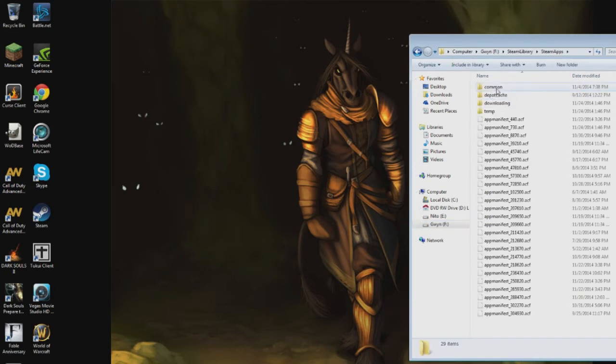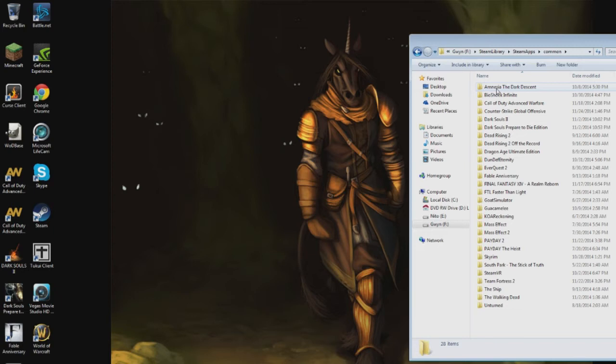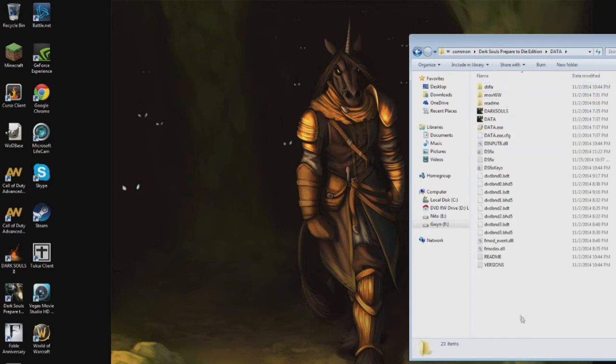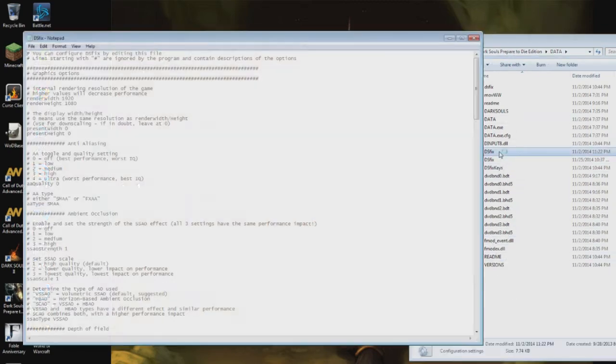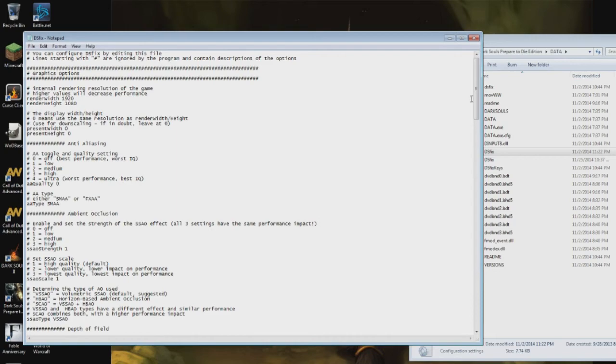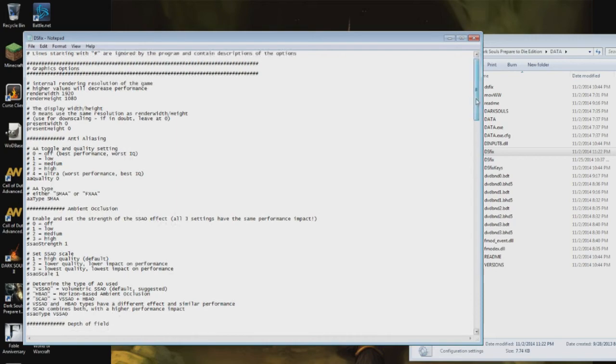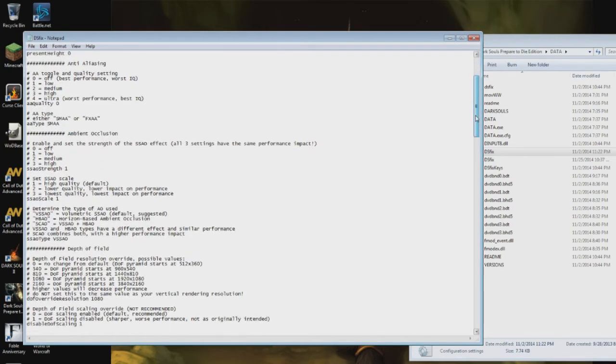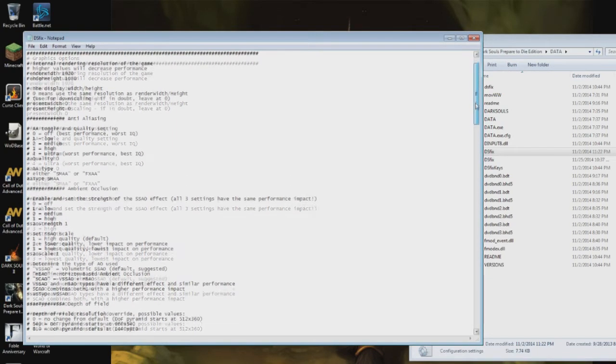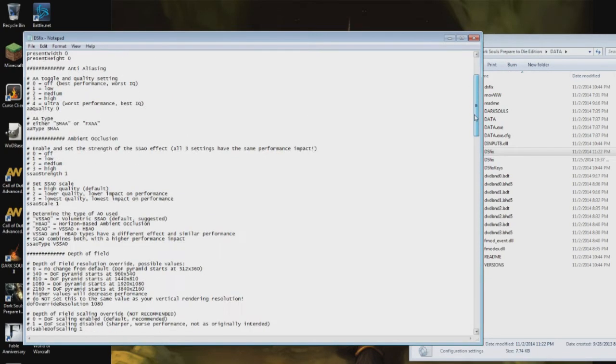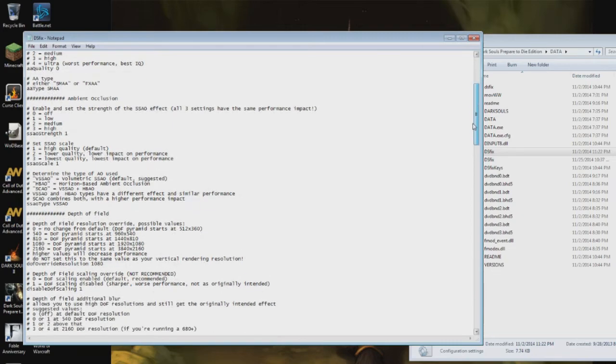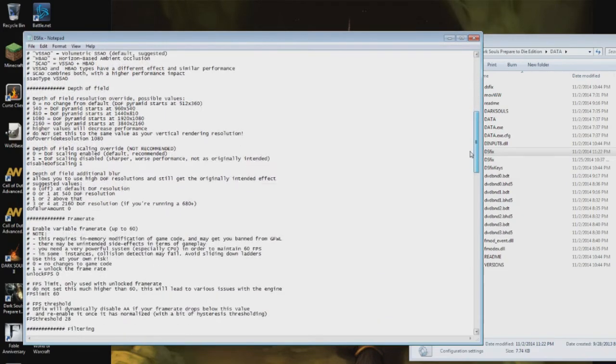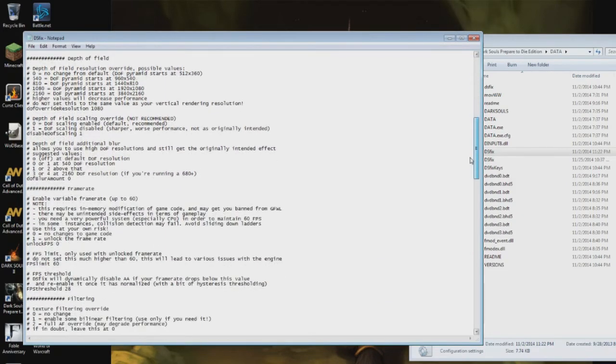Go to common, prepare to die edition, and then you go to the data folder in all caps, and you throw all of the files from that zipped file into here. After you do that, you need to go to actual DSFix, and look through all your stuff.